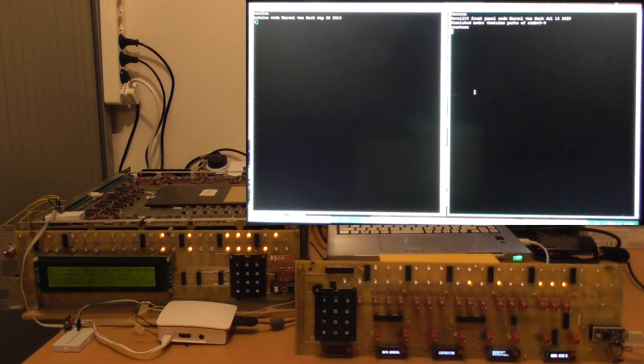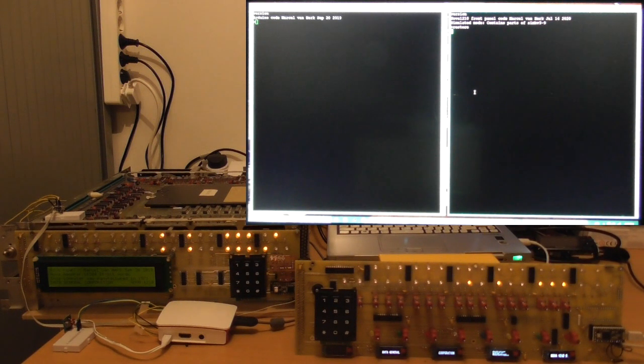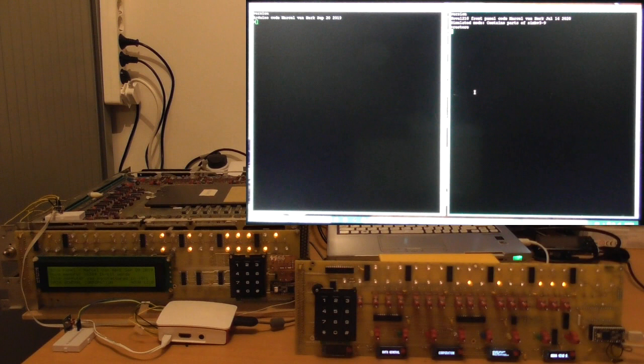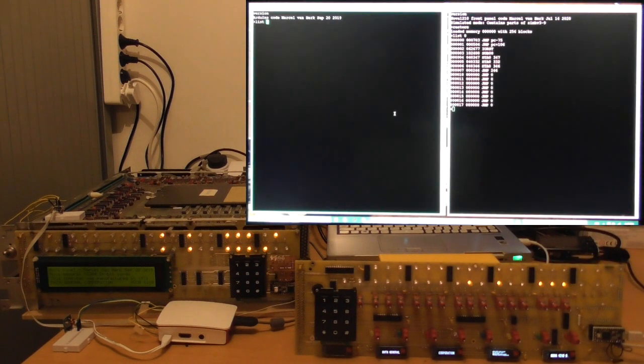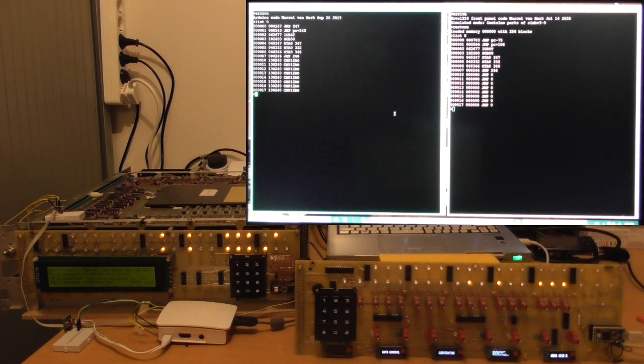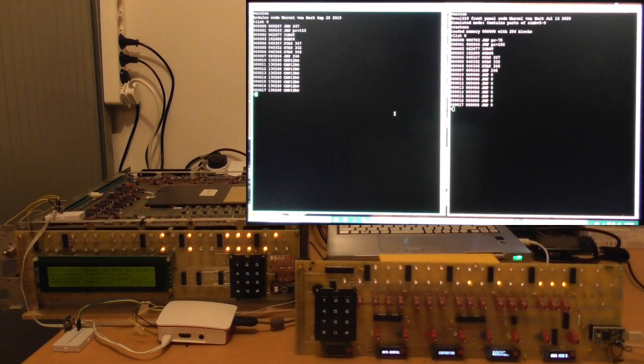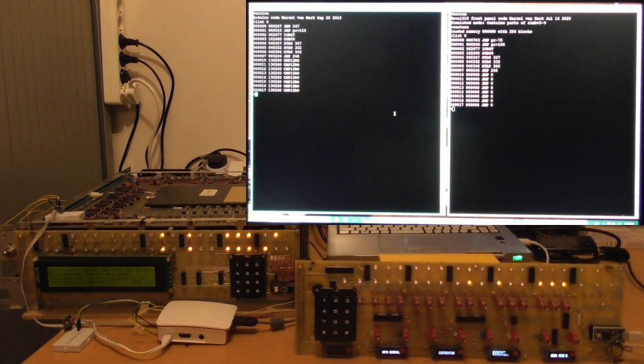And to show you that there is some stuff there, I can say list zero on my front panel, and it would show you what is in the memory in terms of instructions. Now, the right hand Nova, the simulated Nova, does not contain core memory.